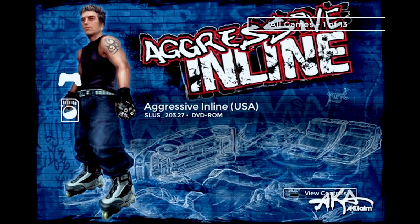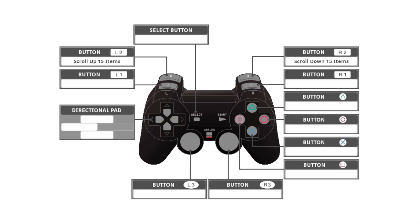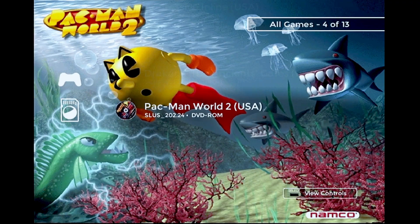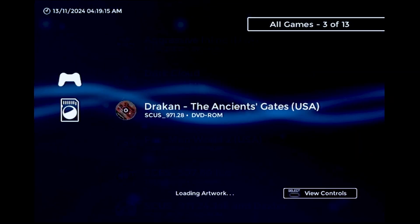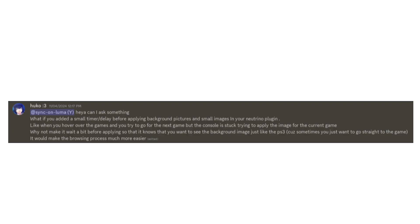The other changes this update makes are pretty minor. Instead of jumping between letters, the L2 and R2 buttons now scroll the list 15 items at a time, and the L3 and R3 buttons jump between letters. By the way, thank you to everyone who responded to that poll. I've also slightly increased the delay before loading in background images per this feature request.